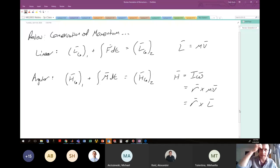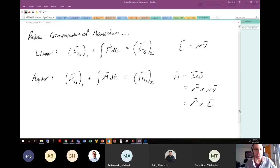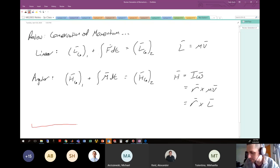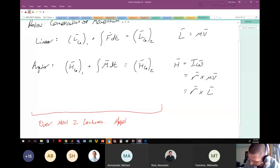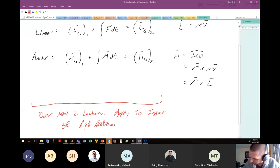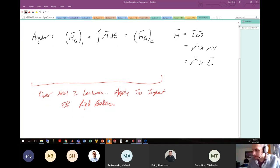What we're going to do over the next two lectures is apply the conservation of momentum equations to impact between rigid bodies.